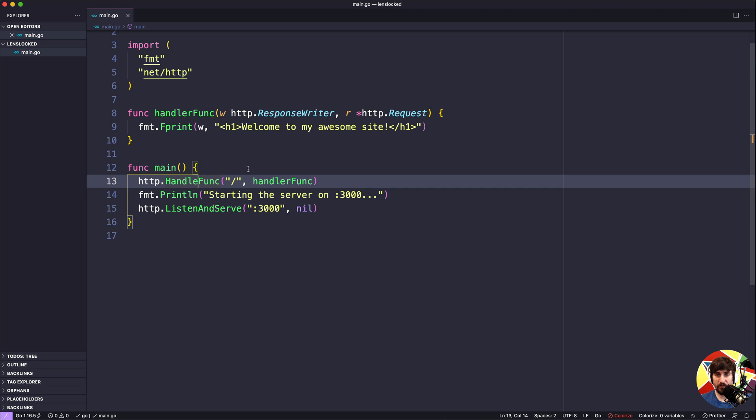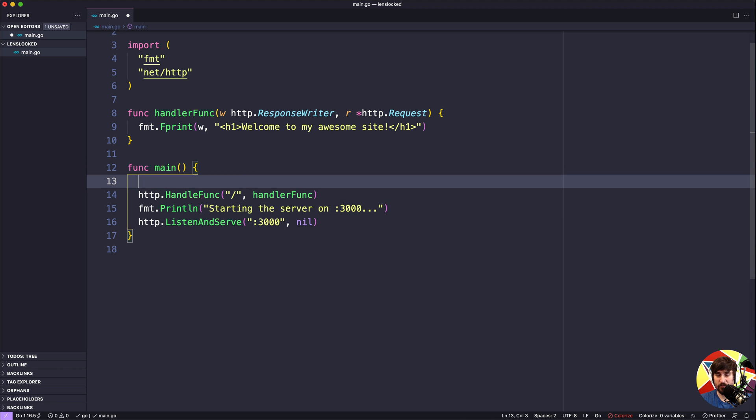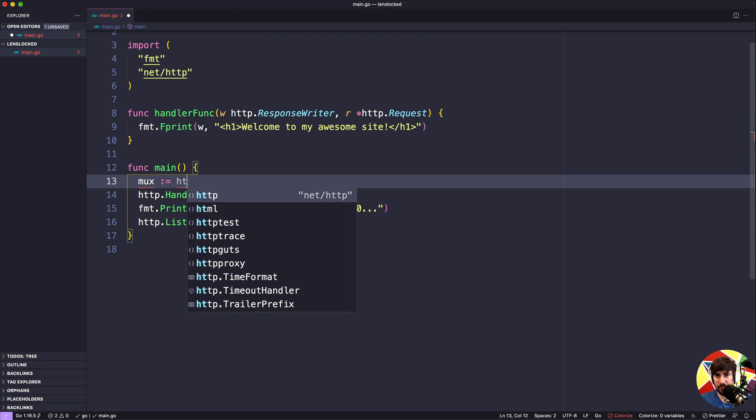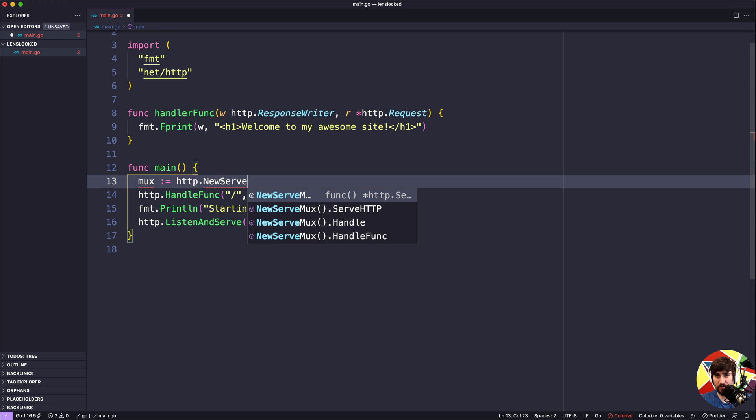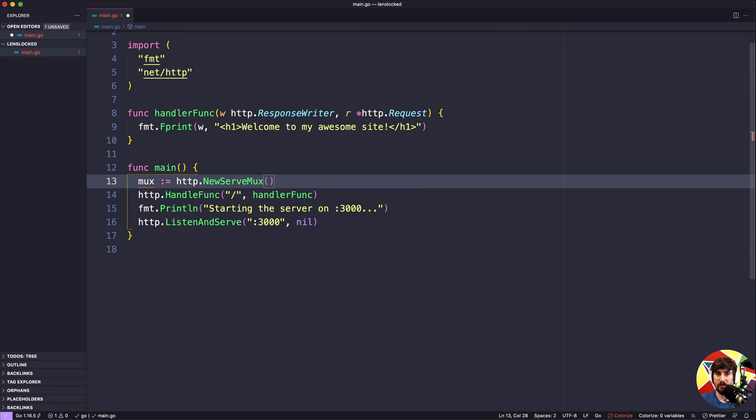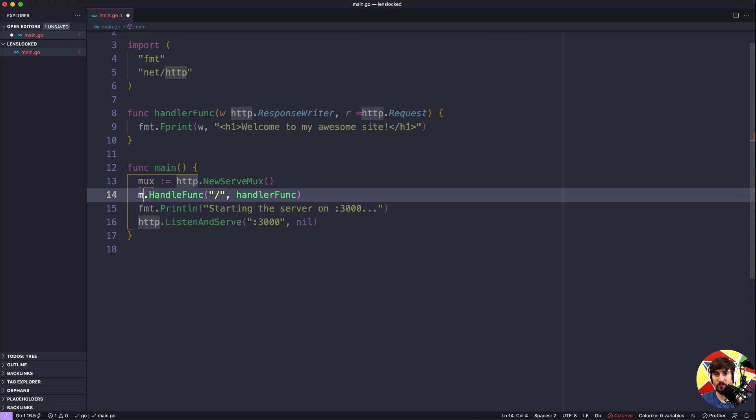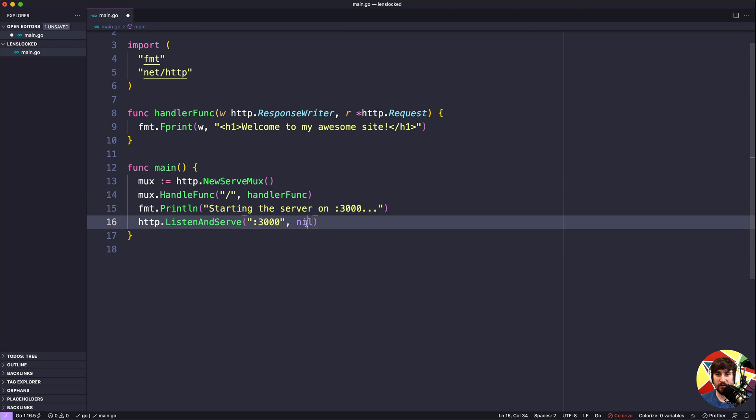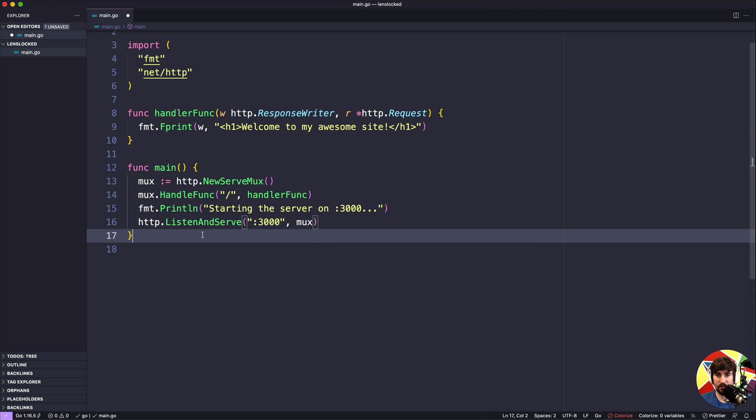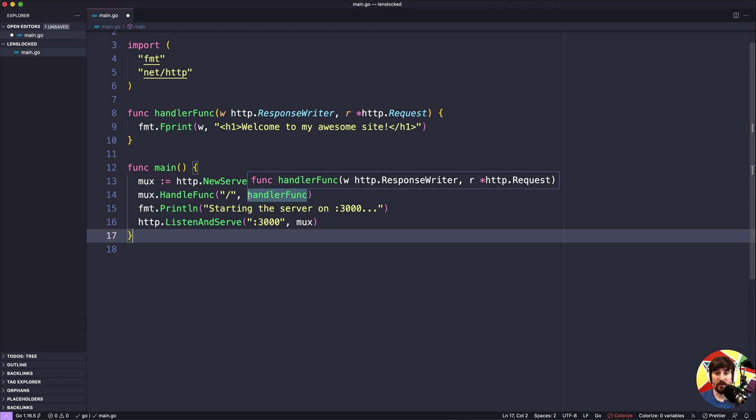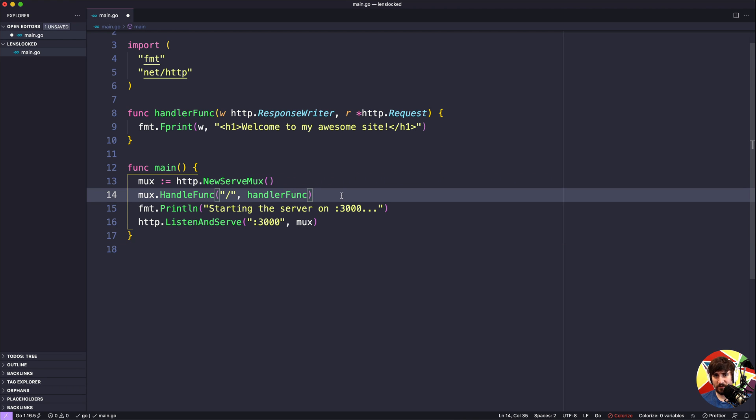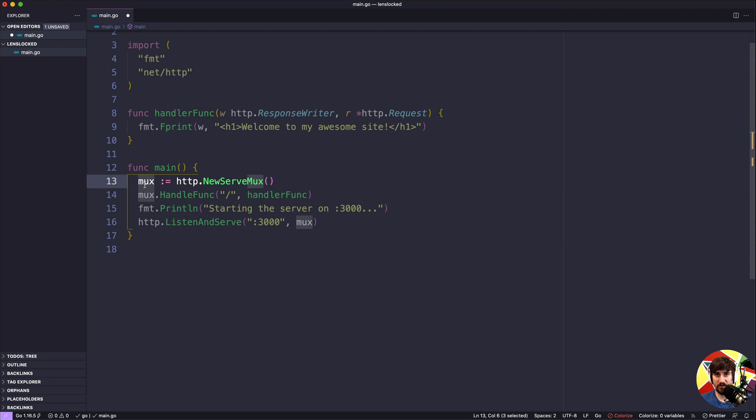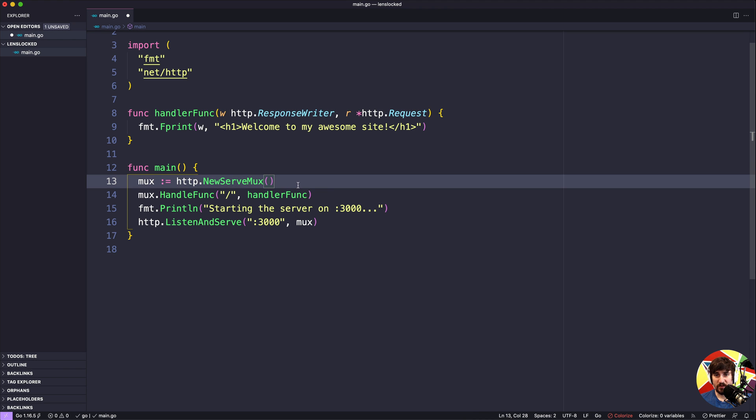We could say mux is going to be http.NewServeMux, and then here we could do mux.HandleFunc. And then finally, we could pass in this muxer here for http.ListenAndServe. This code is functionally equivalent to the old code. There are some differences in the sense that the default ServeMux is part of the package state, meaning that if we had other packages being imported, they could technically alter it. So that is one reason why some people will sort of lean away from using that default ServeMux and anything that is a package variable.